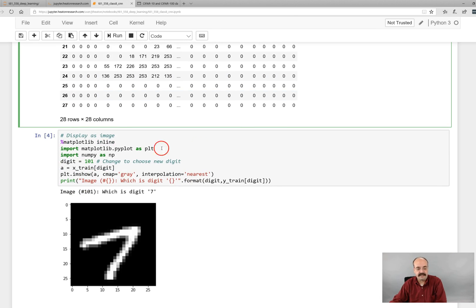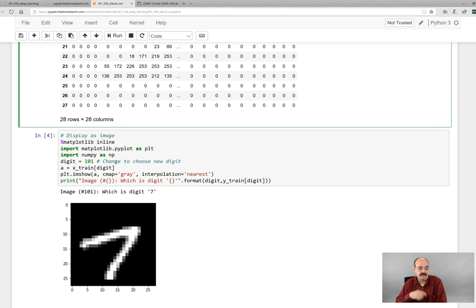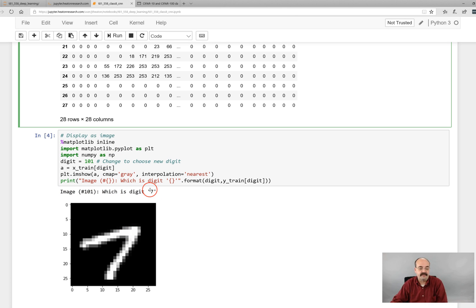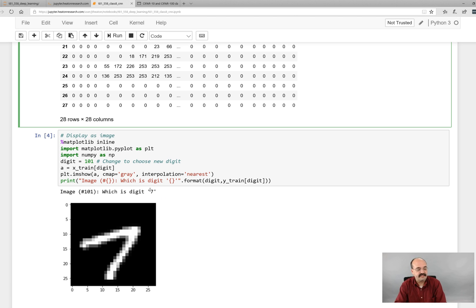If you want to display it as an image and see the whole thing, this code is very useful for doing this. You can pick any image that you want in there and simply run it and it will show you another image. The last time I ran this it's a seven. I'm not actually running these because they do take a while. This part wouldn't. This would run pretty quick.